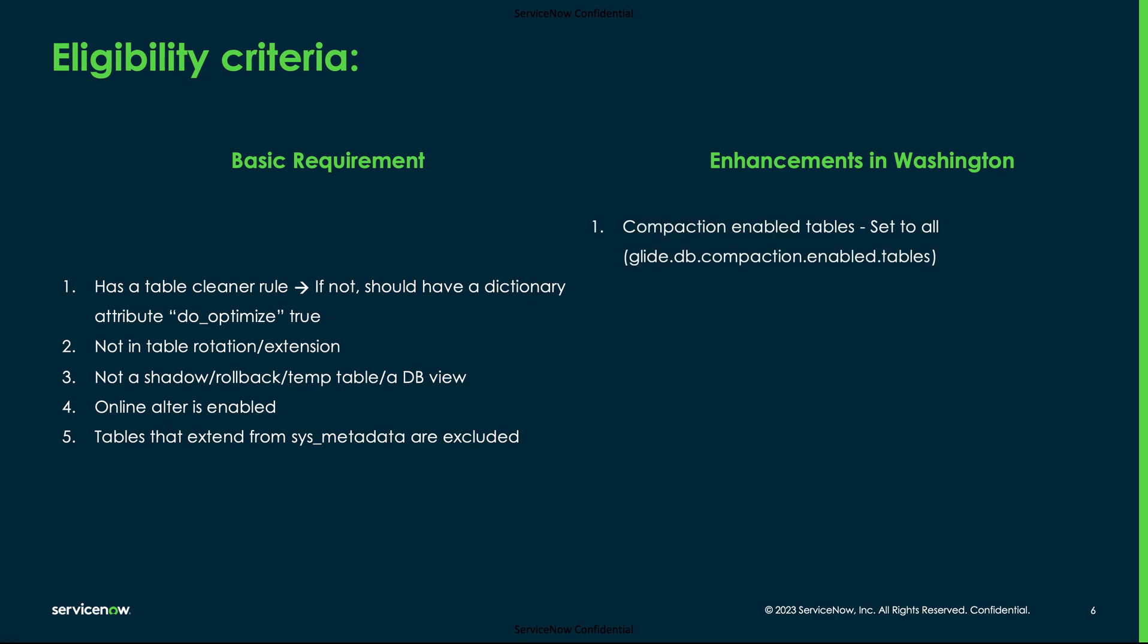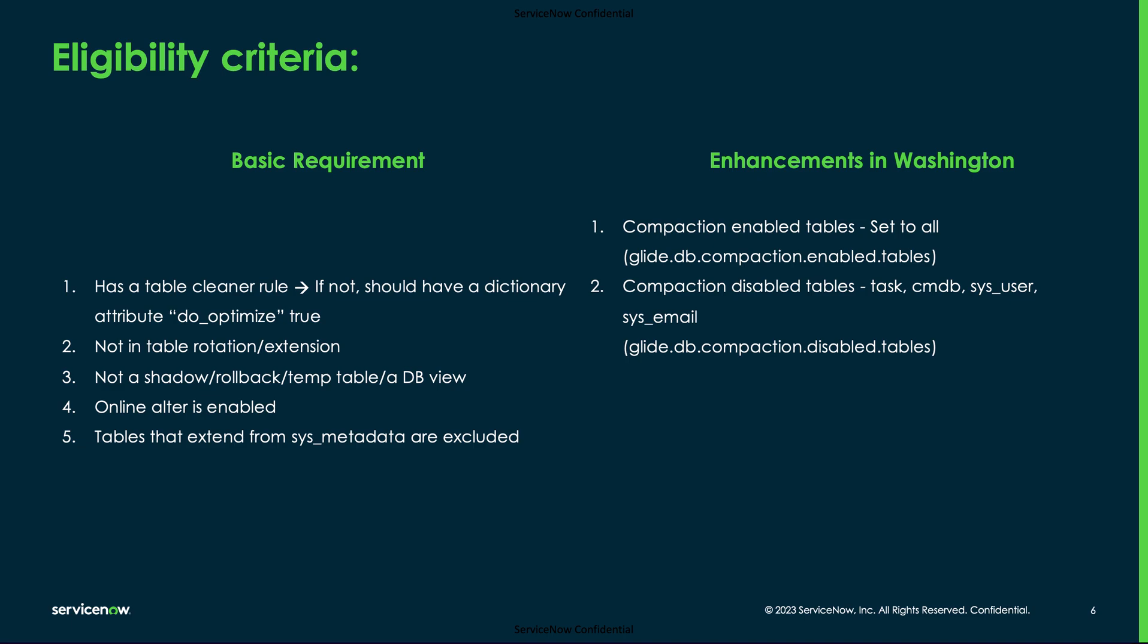We disabled this feature for some of the core tables like task, cmdb, sys_user, and sys_email to avoid any impacts to the instance functionalities.